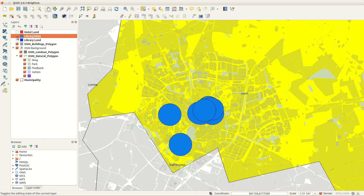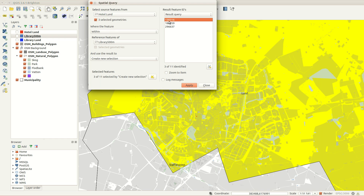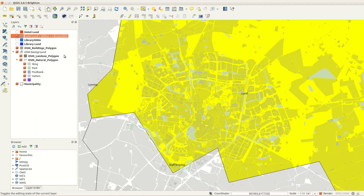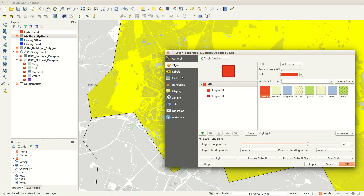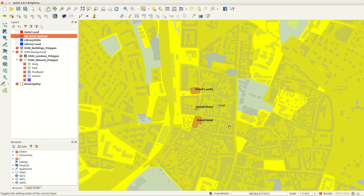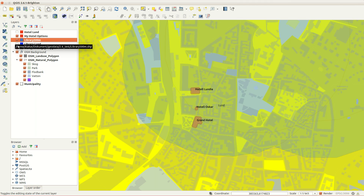Finally, I run a new spatial query to find hotels in Lund that are within 500 meters from a library. And there we are — three suitable hotels to choose from. See you next time!